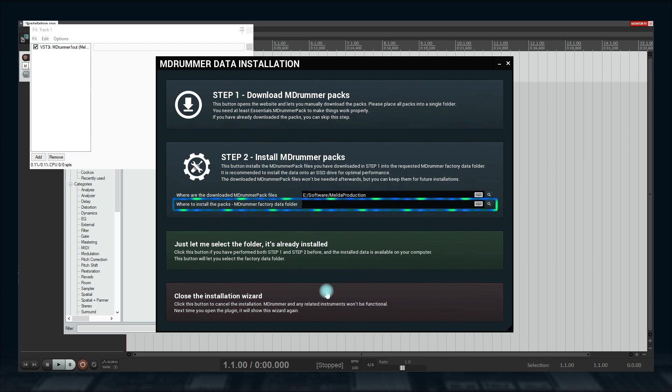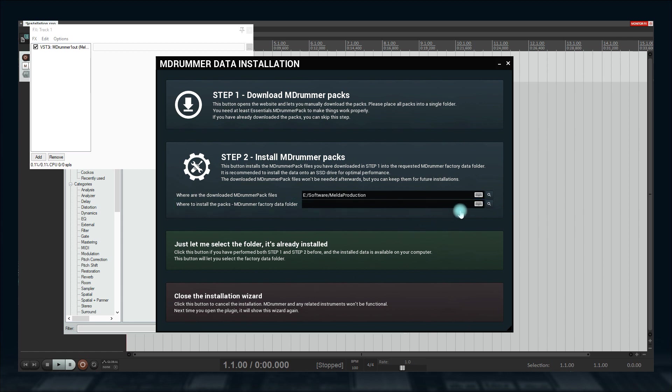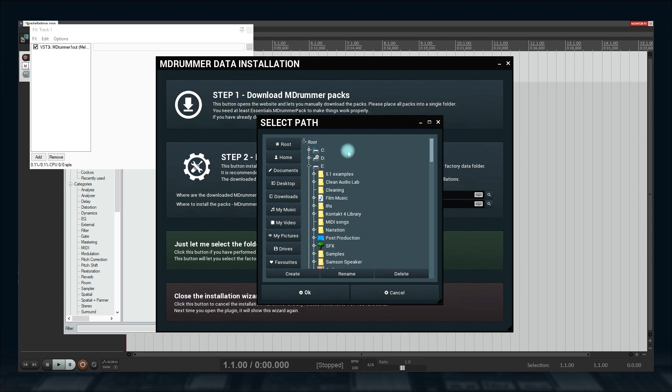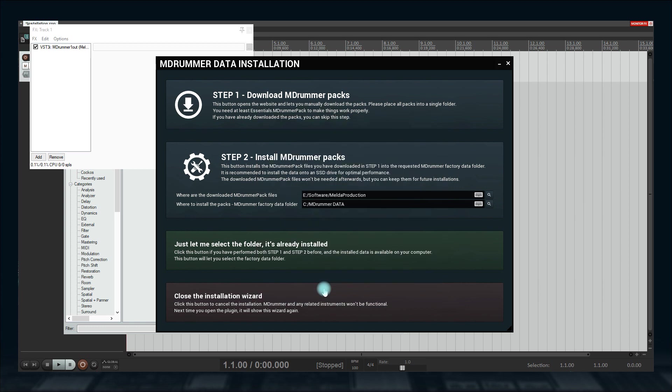And a factory data folder where I want to install the MDrummer library to. Like this. SSD drives are recommended, of course, to speed uploading MDrummer. And now, click the button.